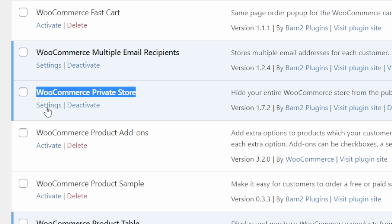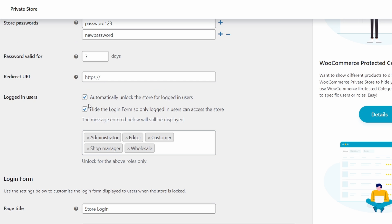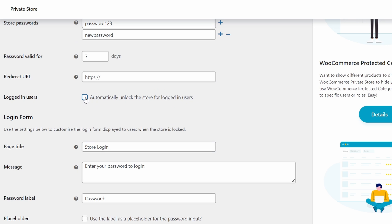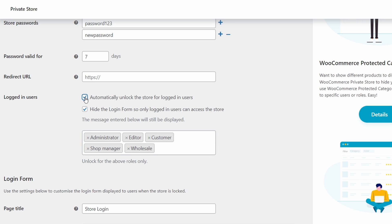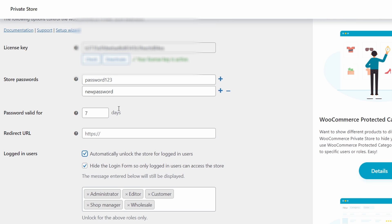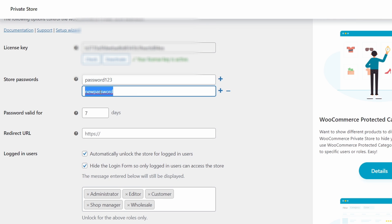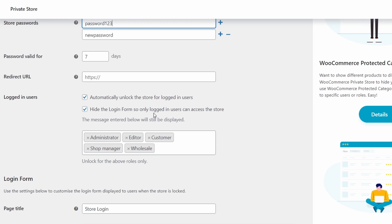Now to do this method, the first step here is to tick the box for automatically unlocking the store for logged in users. Or we can choose just to use the password method and give passwords to everyone who needs access. If we're not using the password method, we can actually hide the login form. So only when you're logged in, you can access the store.